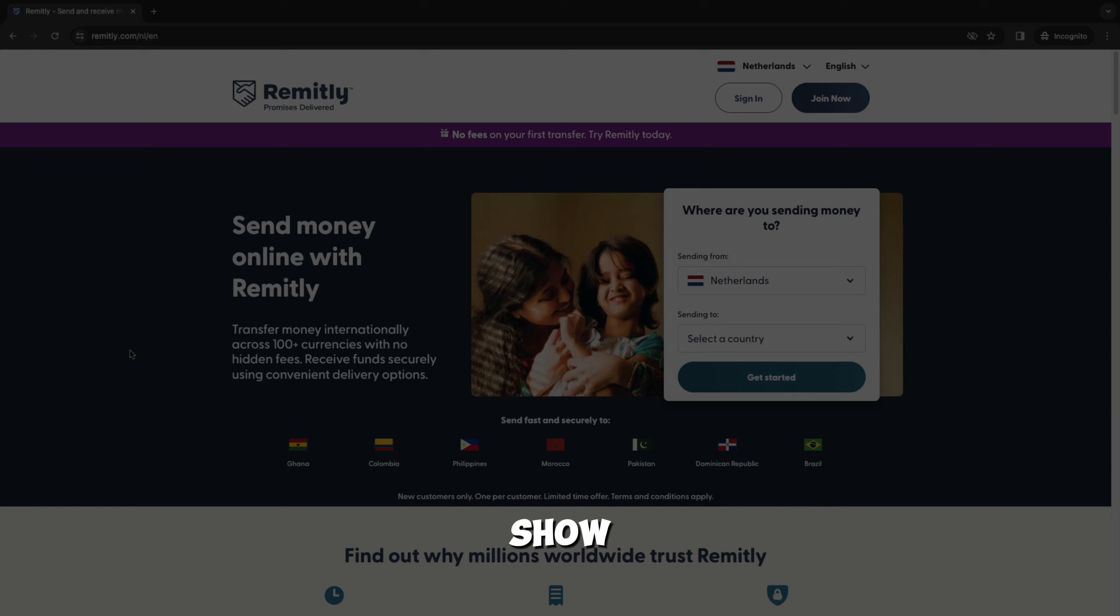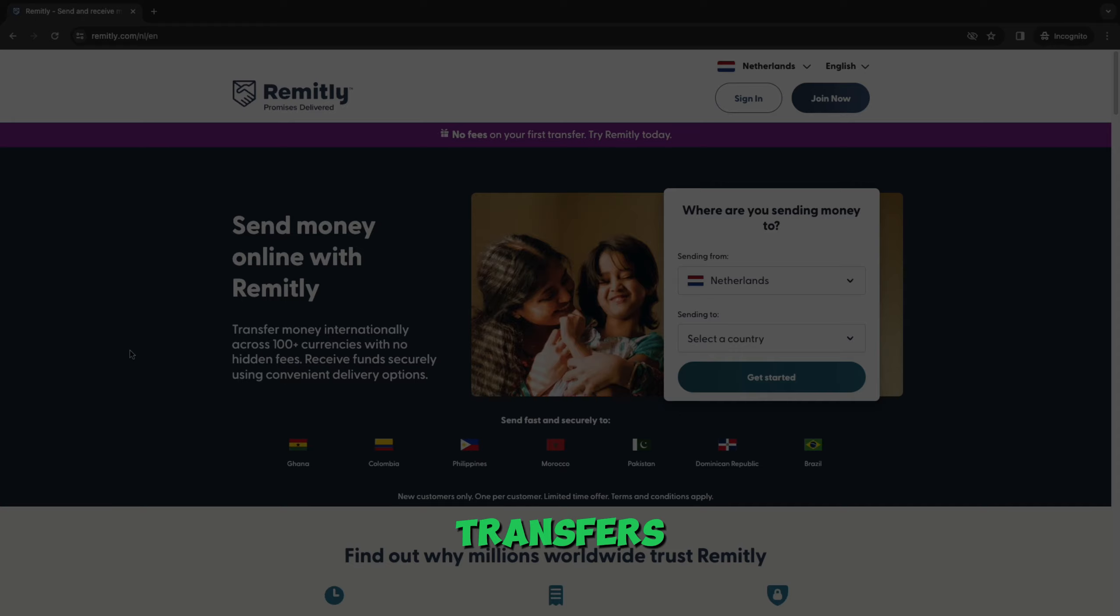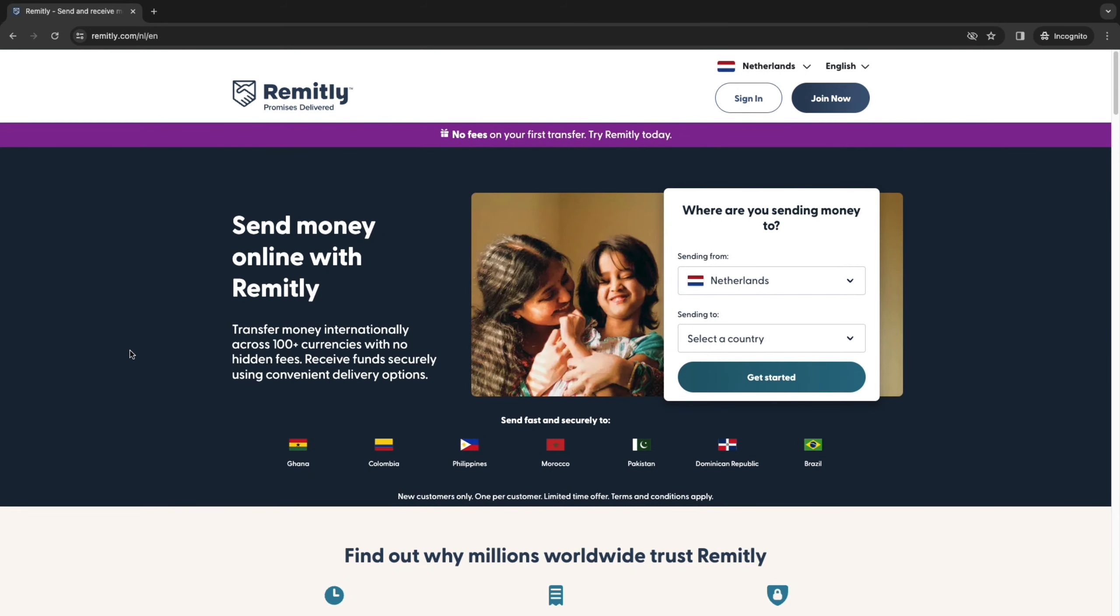In this video, I will show you exactly how to use Remitly for international money transfers. I'll go over the entire step-by-step process from creating your account, selecting your countries, adding in your payment methods, and actually sending money.